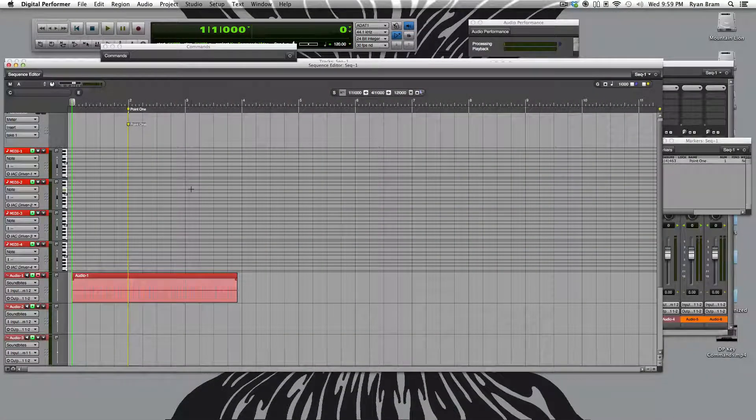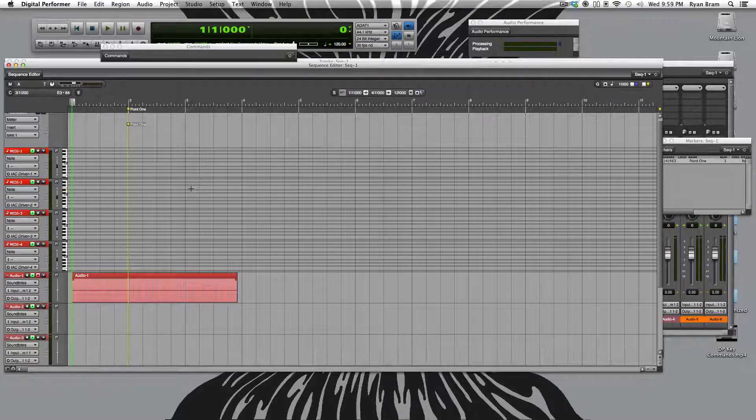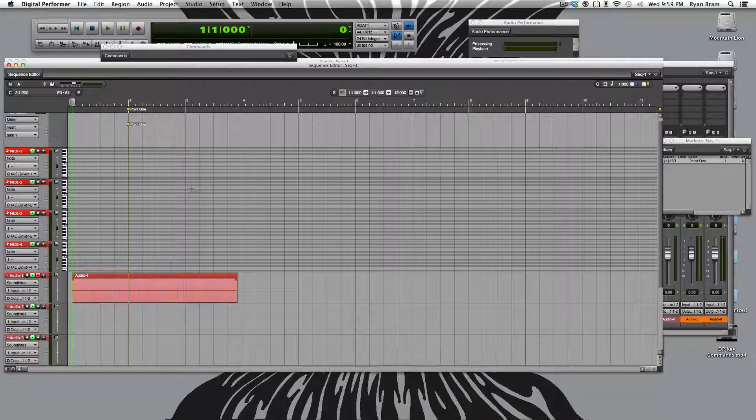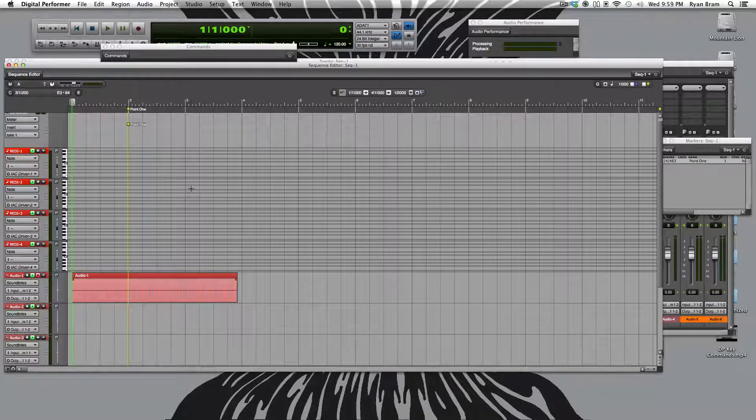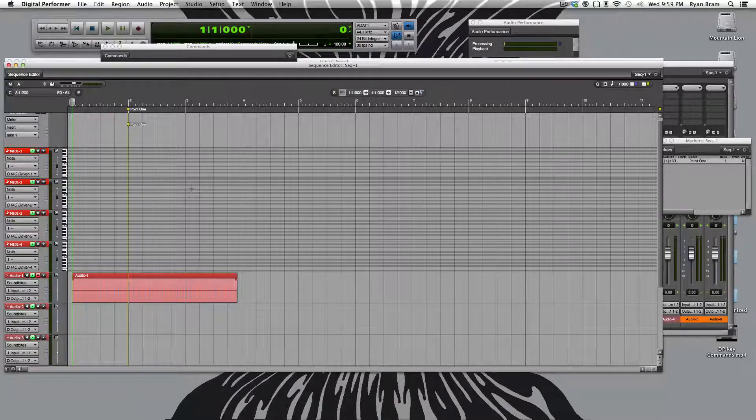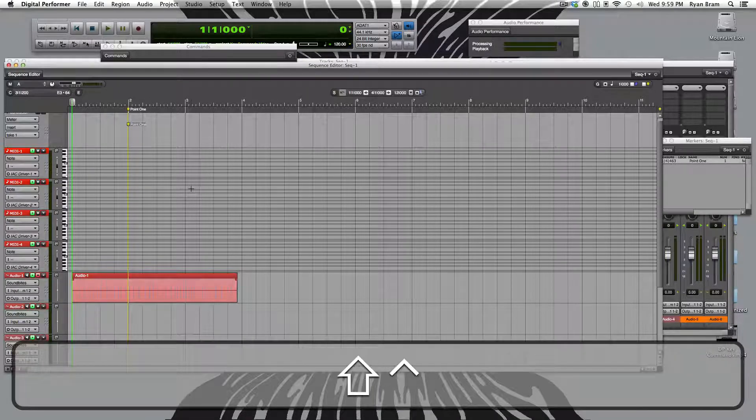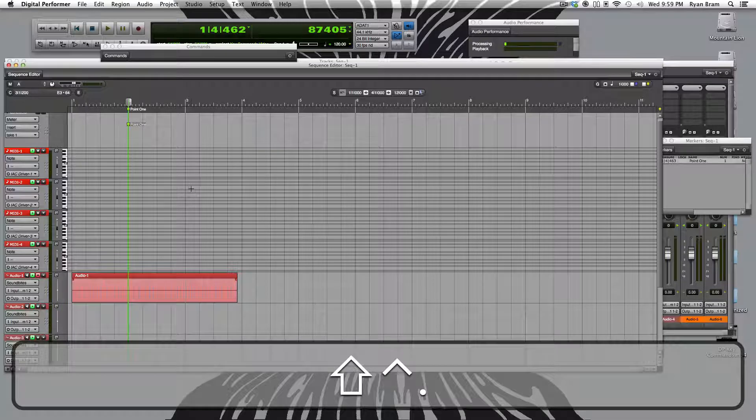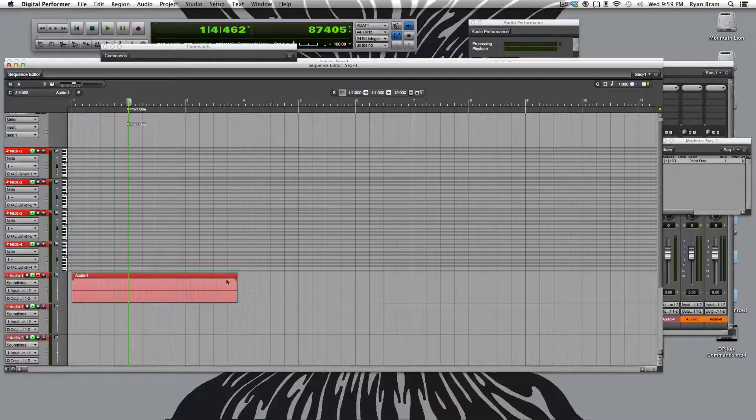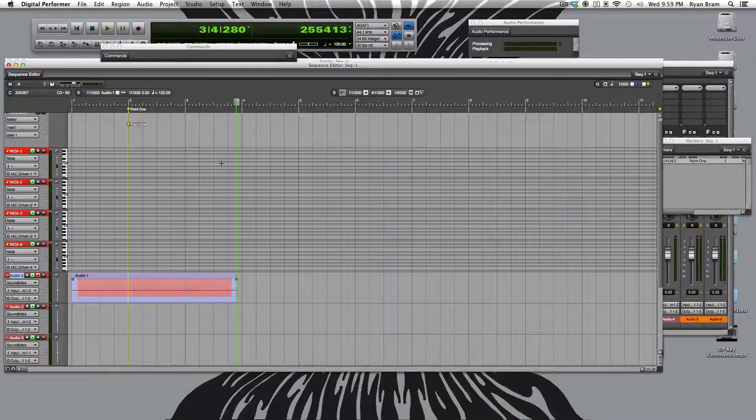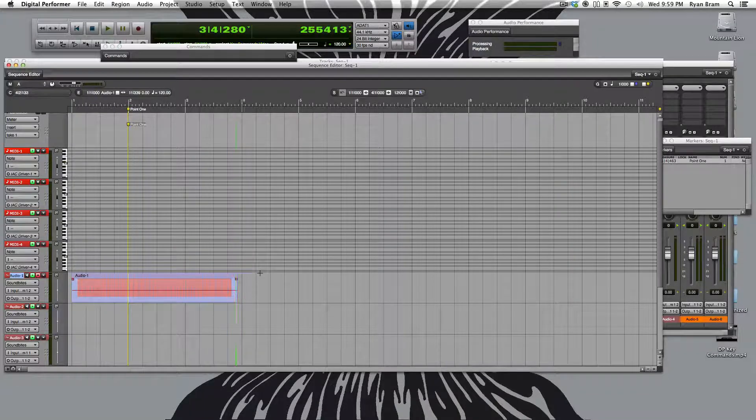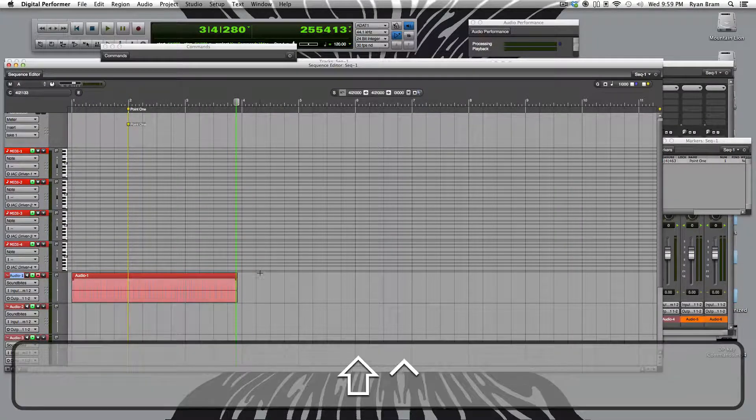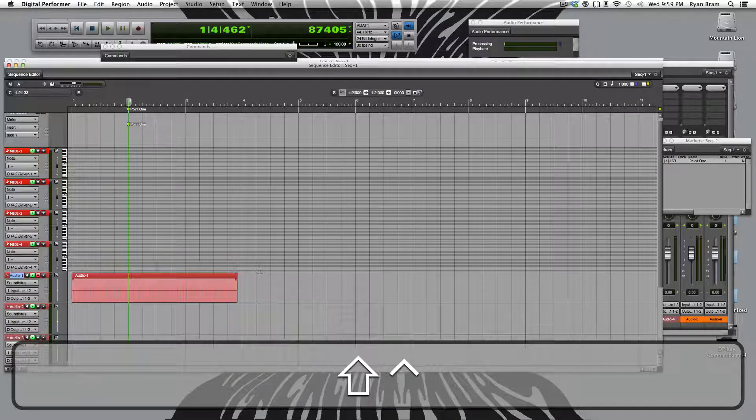Now that we have our labeled marker placed, we can jump to that marker using control, shift, and right arrow, or the period key. And we can also jump back to that marker using control, shift, left arrow, or the comma key.